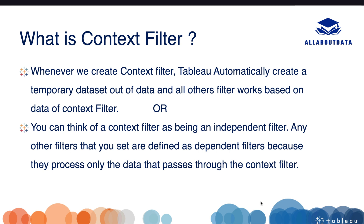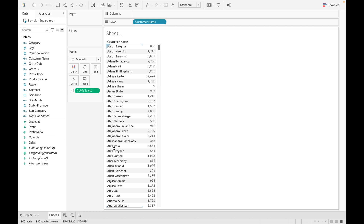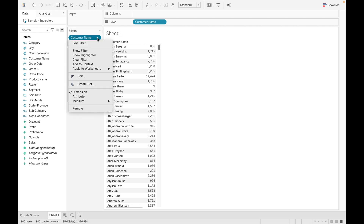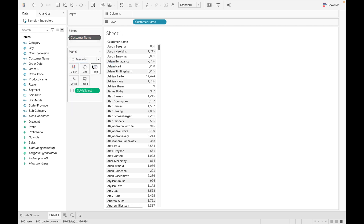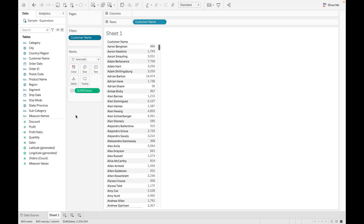Let's see how we can use a context filter in Tableau. We need to drag some fields — dragging customer name with sales, and let's drag customer name into the filter. Click okay. To make a filter a context filter, right-click on it and select 'Add to Context.' When the color changes to gray, it becomes a context filter. To remove it, right-click and select 'Remove from Context.'